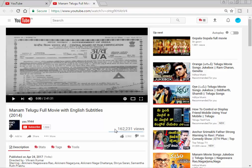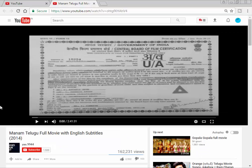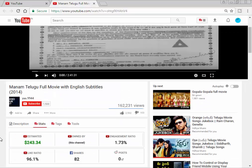The video has 1,61,61 views, now 1,62,231 views. This is the revenue for the creator of this video. The revenue for this video is about $243.